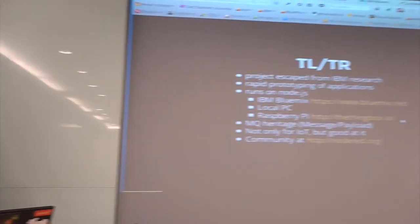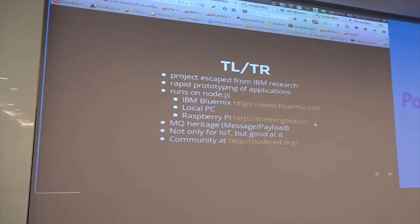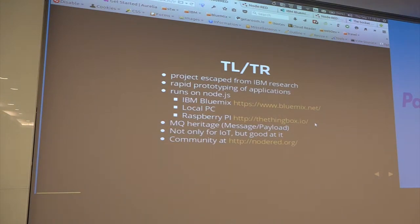I'm going to talk to you about Node-RED, which is a nifty little tool — if you have a short attention span, that's all you need to know. Node-RED was designed by the IBM research team in Hursley, and it escaped from Hursley with an Apache license, so it's completely open source.